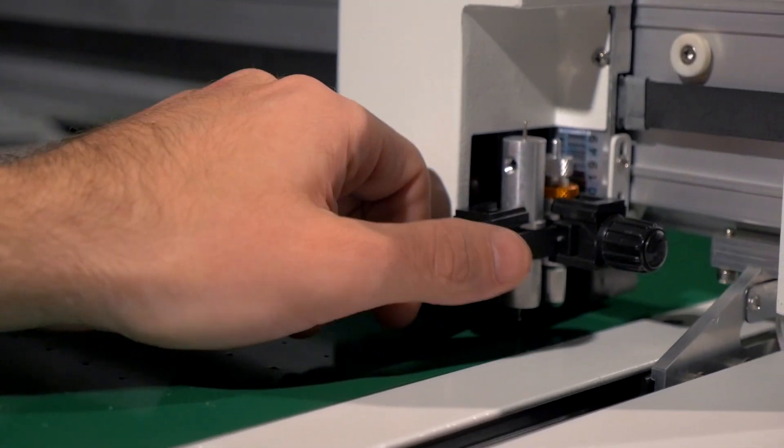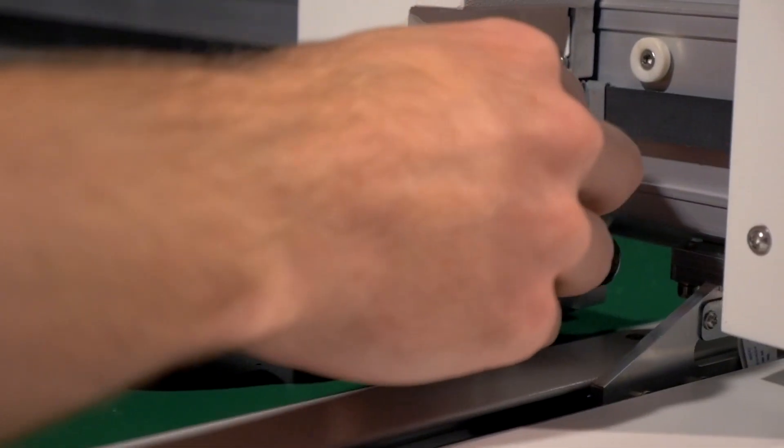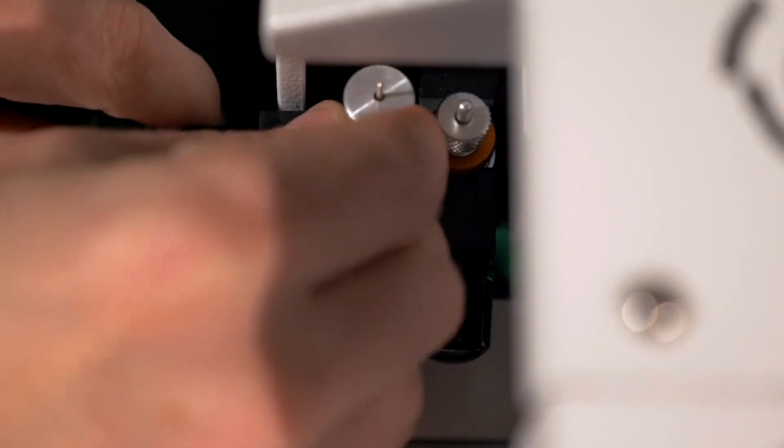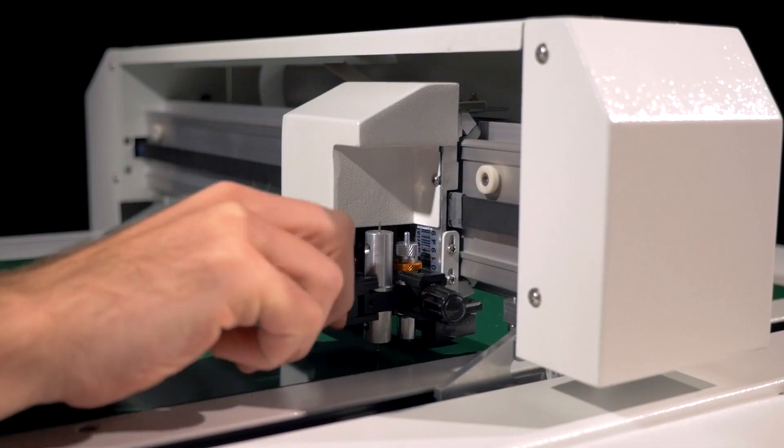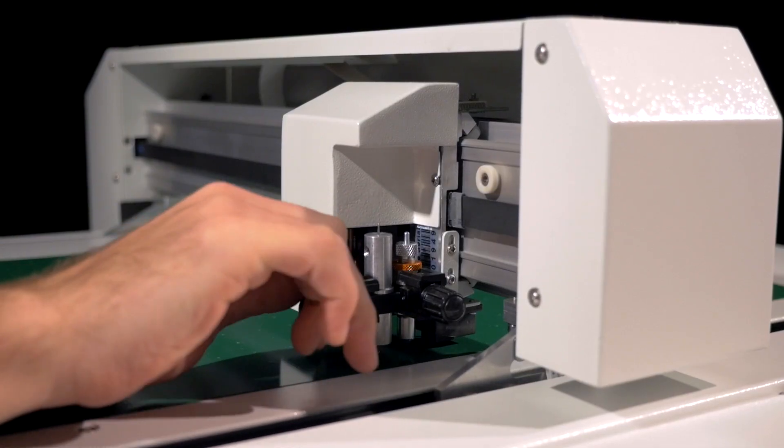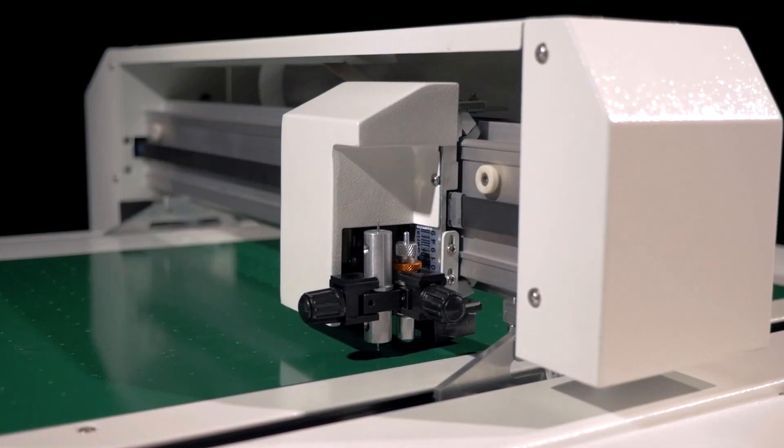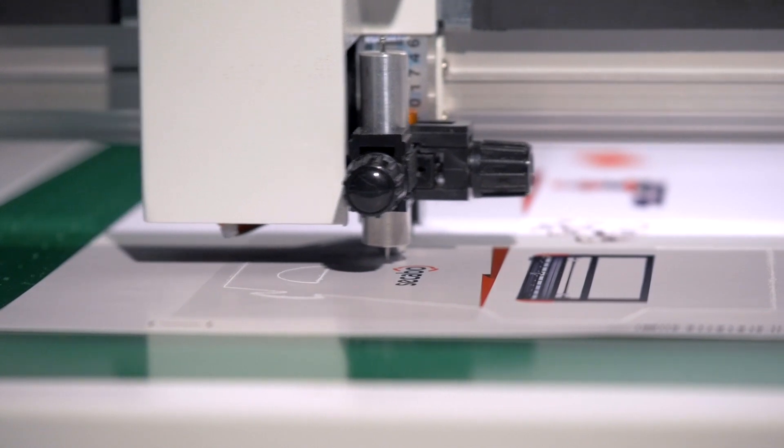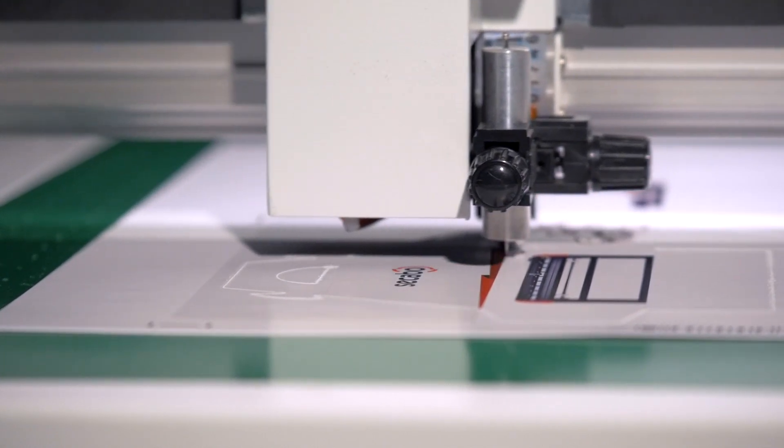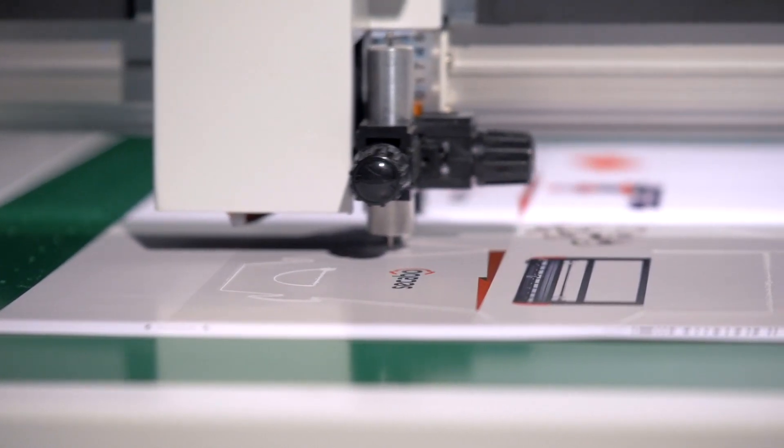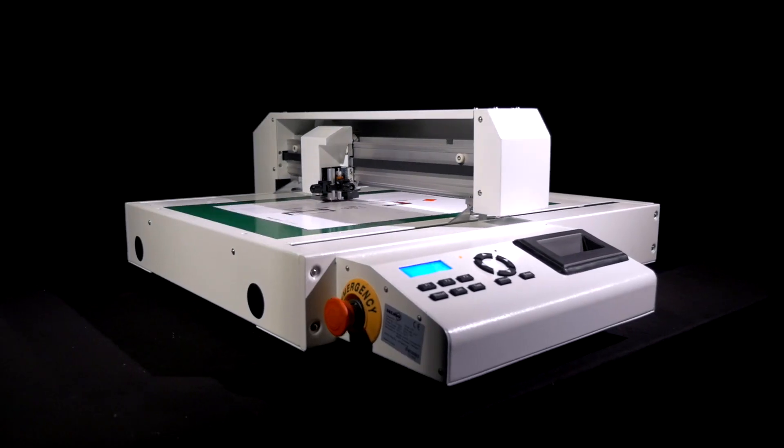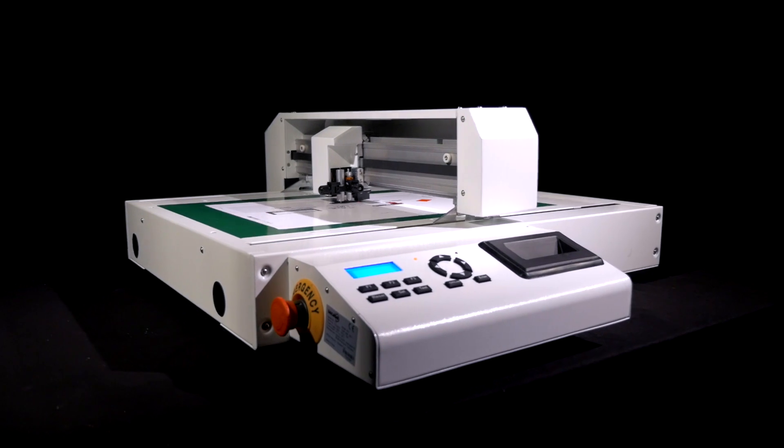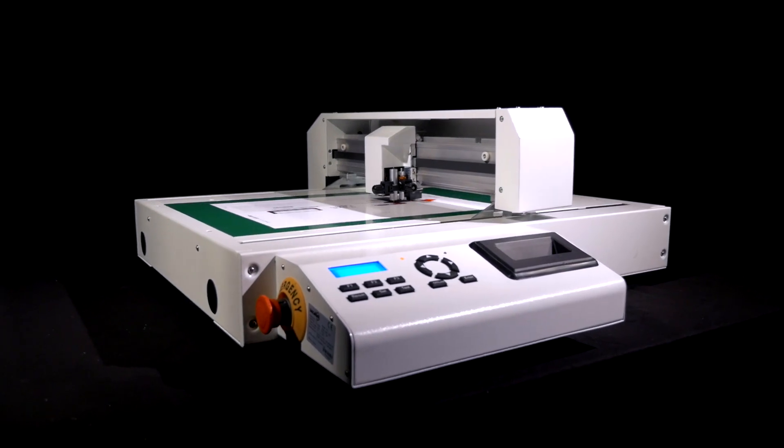In addition to a drag knife, the double tool head may also be equipped with grooving and creasing tools of various sizes. Thus, objects can be cut with absolute contour precision and grooves, or folding edges can be added if desired.